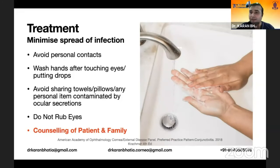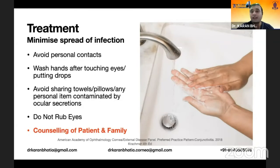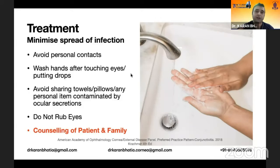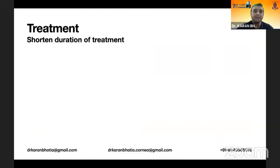Patients and family members must be counselled to avoid personal contact, wash hands properly after touching the eyes or applying drops, avoid sharing towels, pillows, or any personal items contaminated by ocular secretions, and not to rub their eyes. Any discharge can be cleaned off with wet wipes.